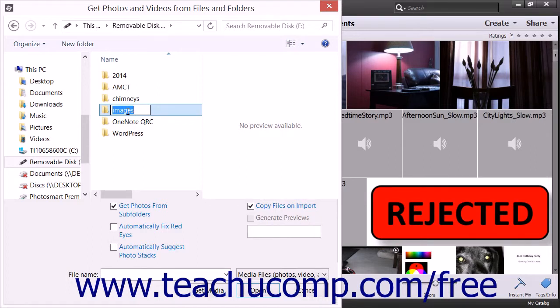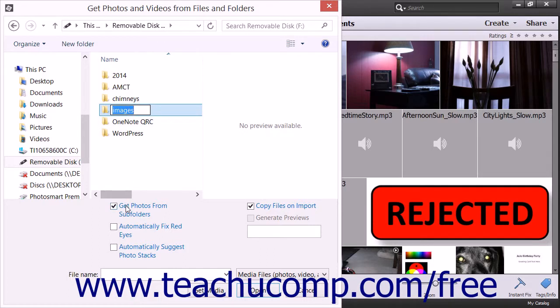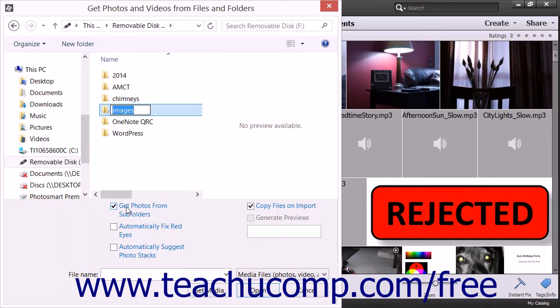To also import all media contained within subfolders of the selected folder, ensure that there is a check mark within the Get Photos from Subfolders checkbox at the bottom of this dialog box. To only import photos from the selected folder, you would simply uncheck this checkbox.